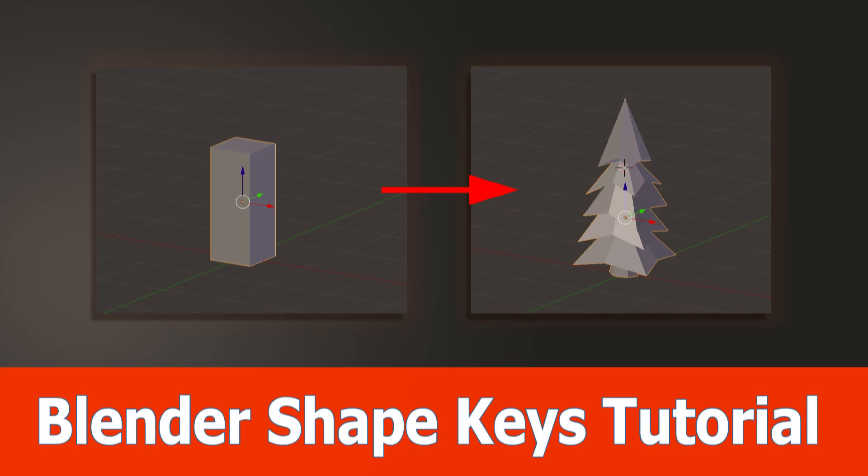Hello Blender fans, here is a short tutorial to show you by an example what shape keys are and how to use them.